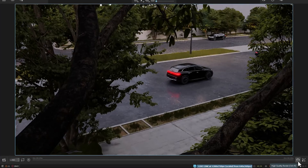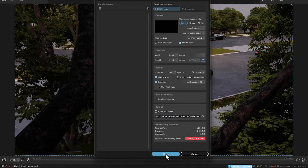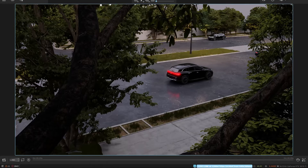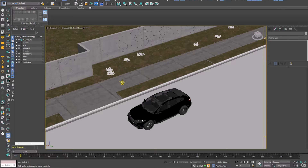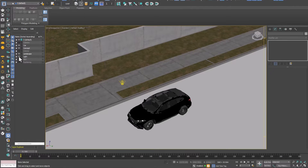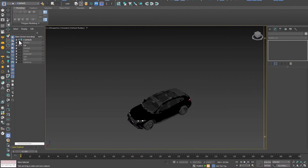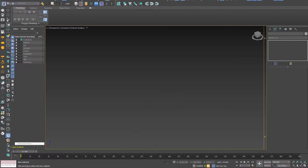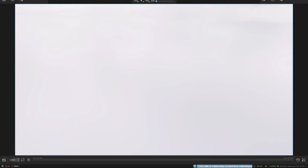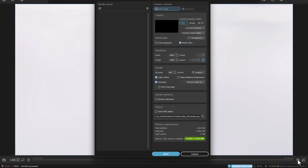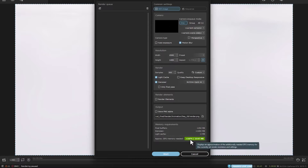First, we open the High Quality Render window and see that the problem of lack of RAM still persists. Close the window, and turn off all layers in the 3ds Max software. We go to Vantage again and see that there are no objects in the scene. We click on High Quality Render, and see that the RAM of the graphics card is responsive in this mode and rendering can be done.